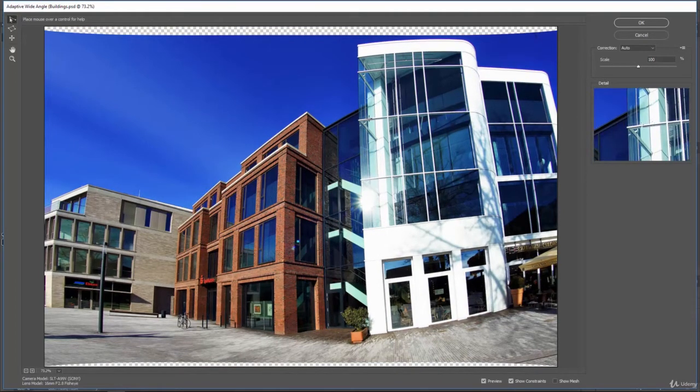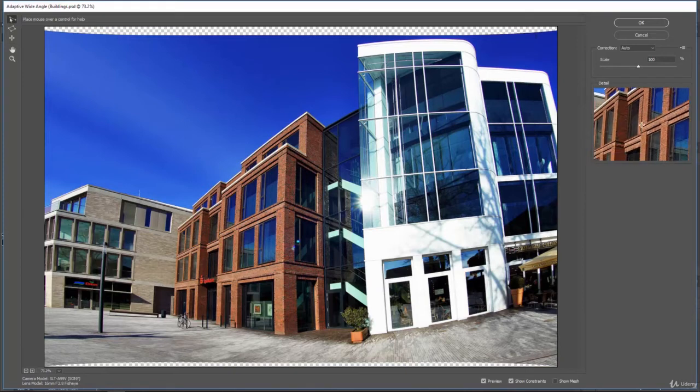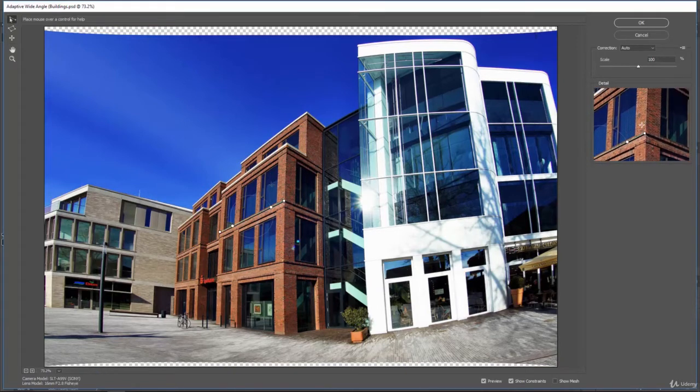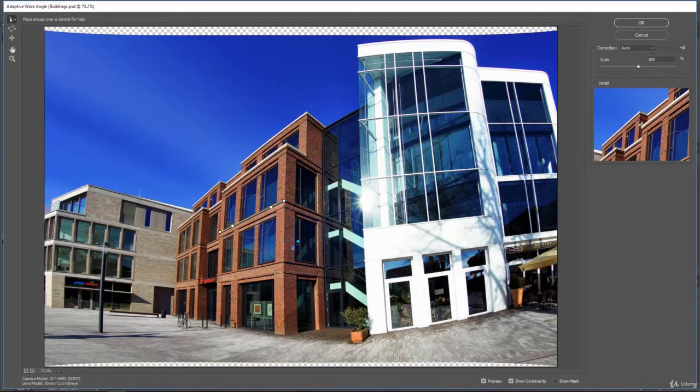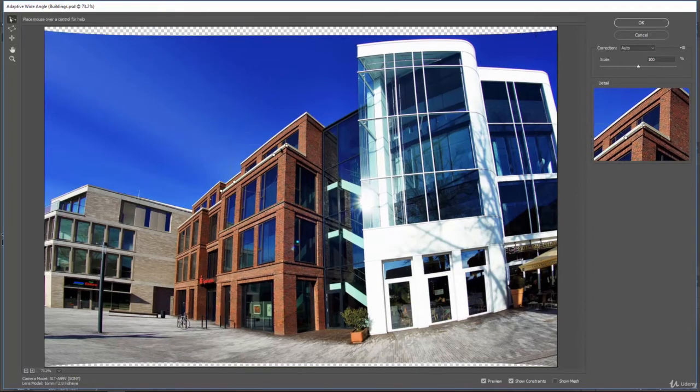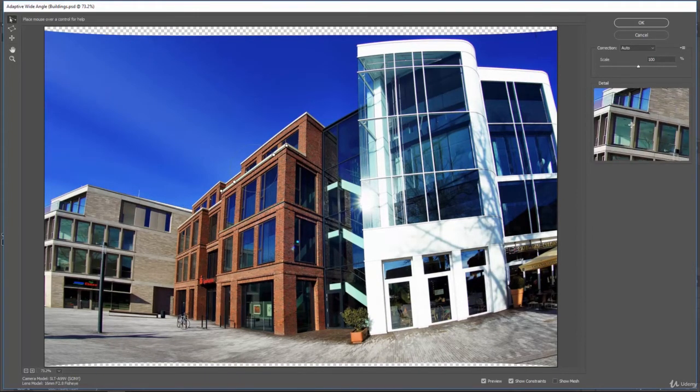it's going to try to adjust that. So you're just going to come in here and tell Photoshop where there should be straight lines. And so on this building, we can check these lines going across. These aren't too bent out of shape.